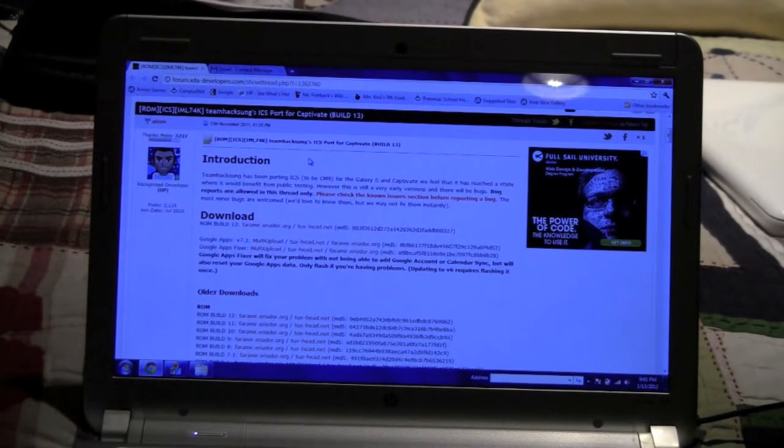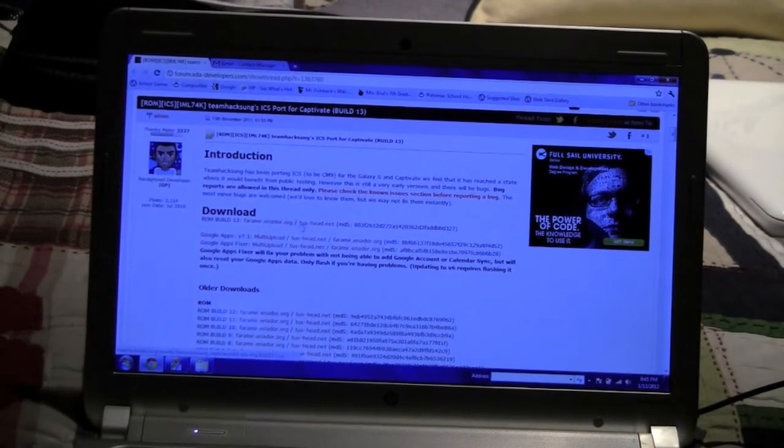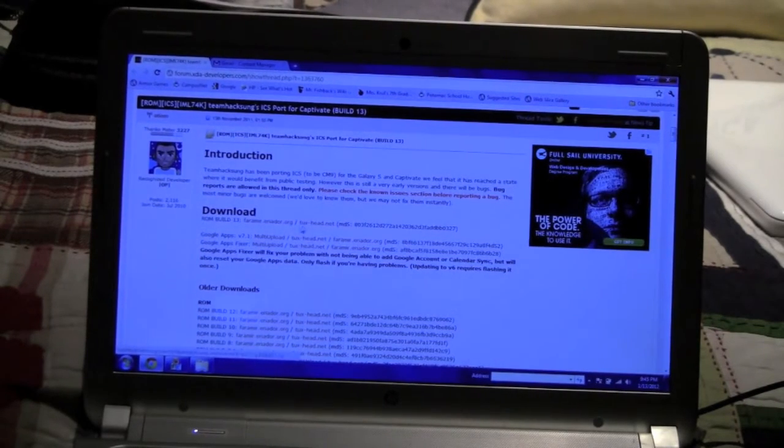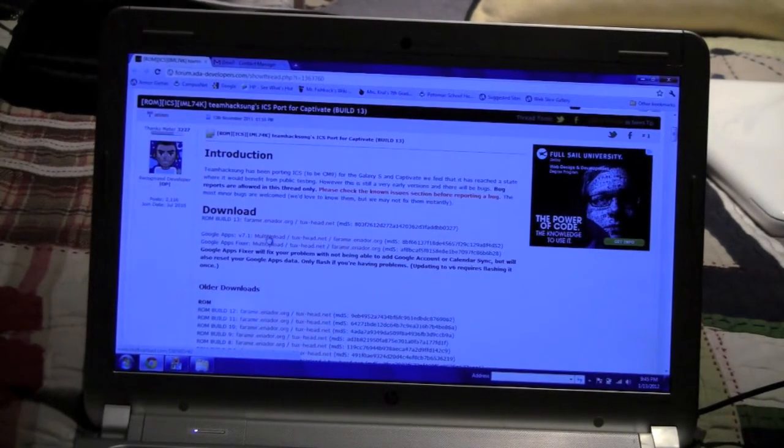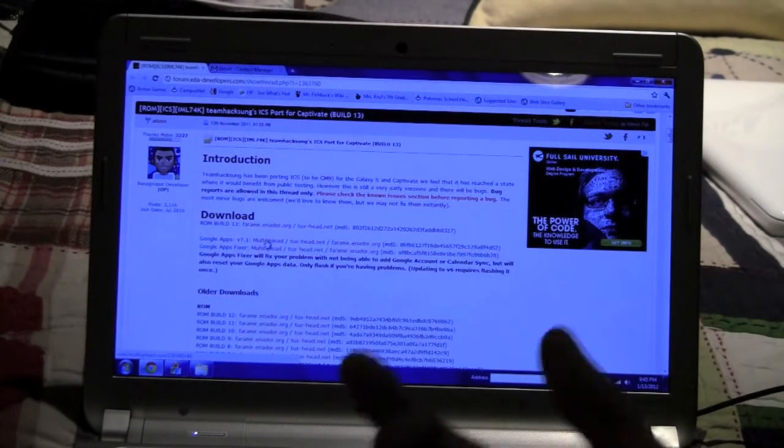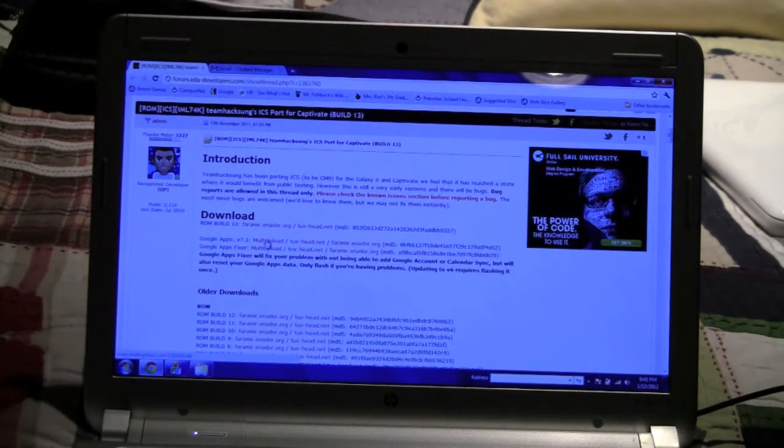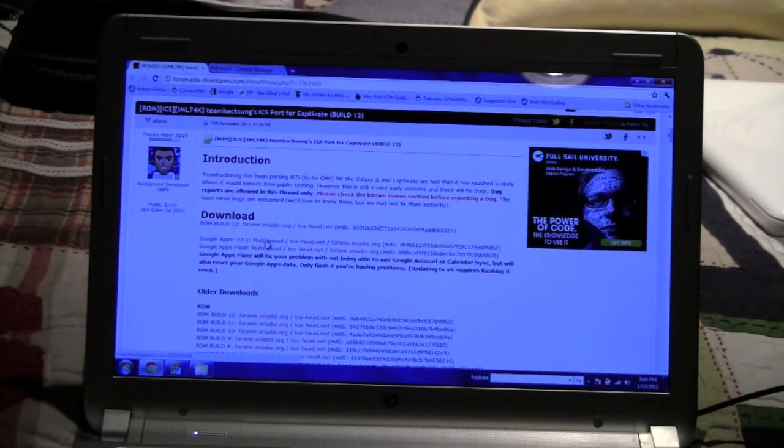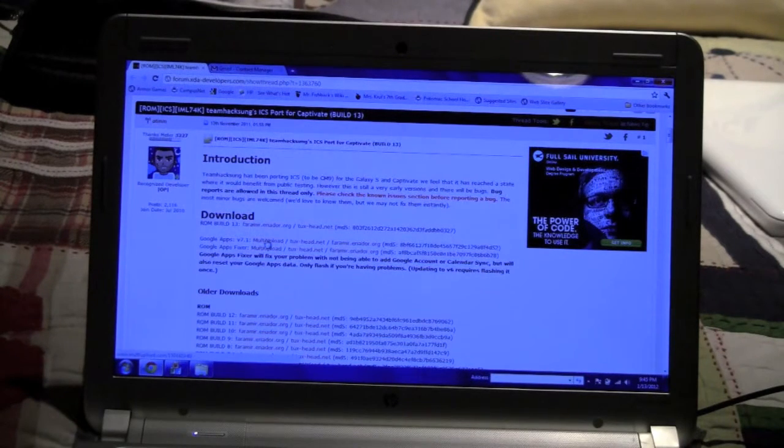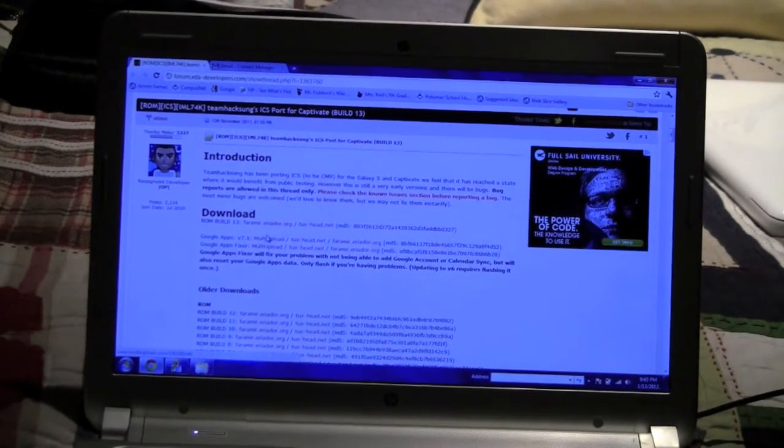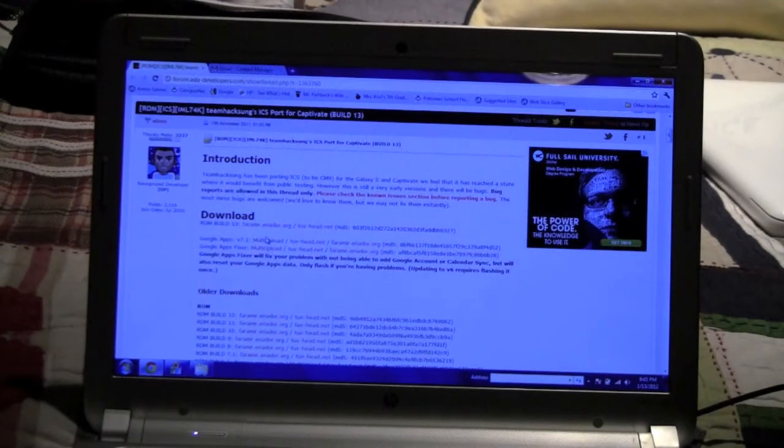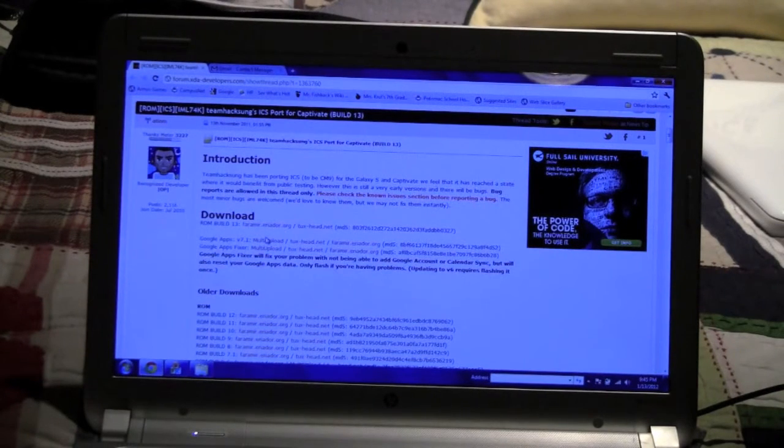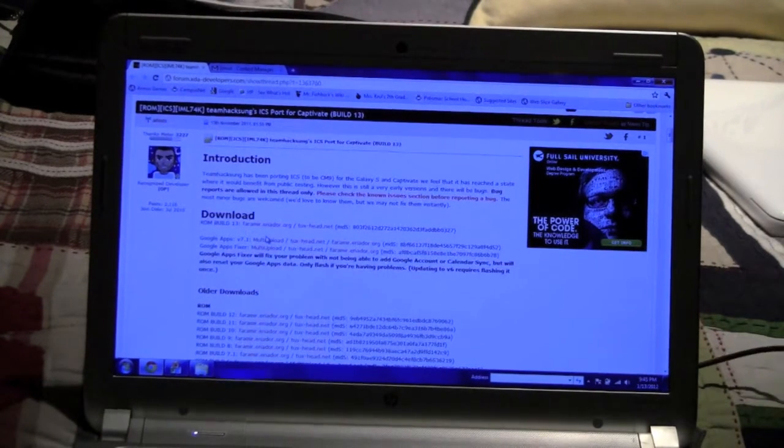After you download the ROM from either of these two websites, then you have to download the Google Apps version if you want to use Gmail and the Google services apps that you will normally use. After you download Google Apps 7.1, which by the way is optional so you don't have to, but I would recommend it.